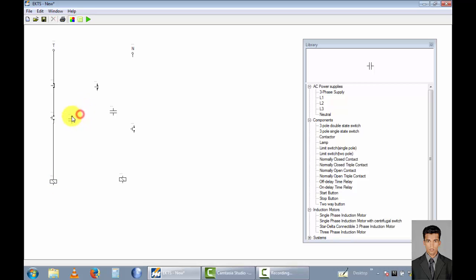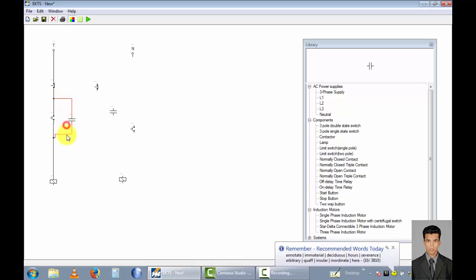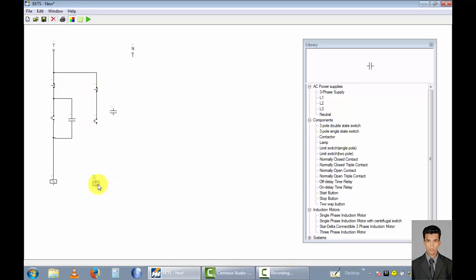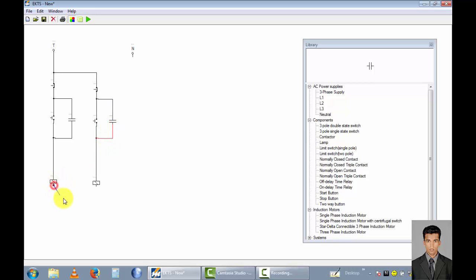And this one combine to this one. This switch combine to this switch, and this switch combine to this switch. Take this point to this contactor and combine this point. And this line combine to this line.